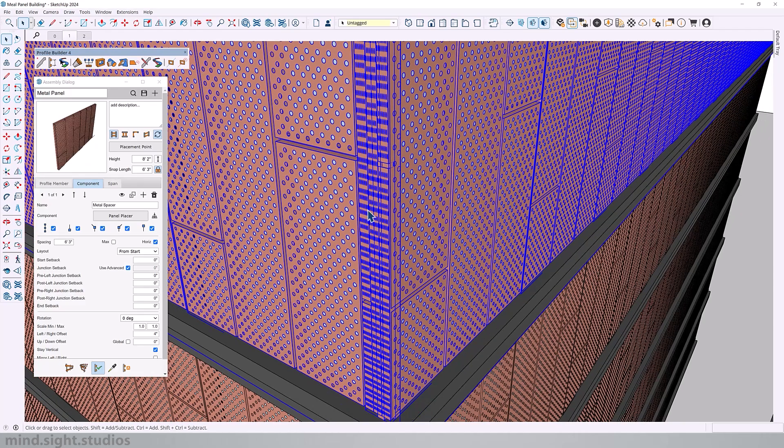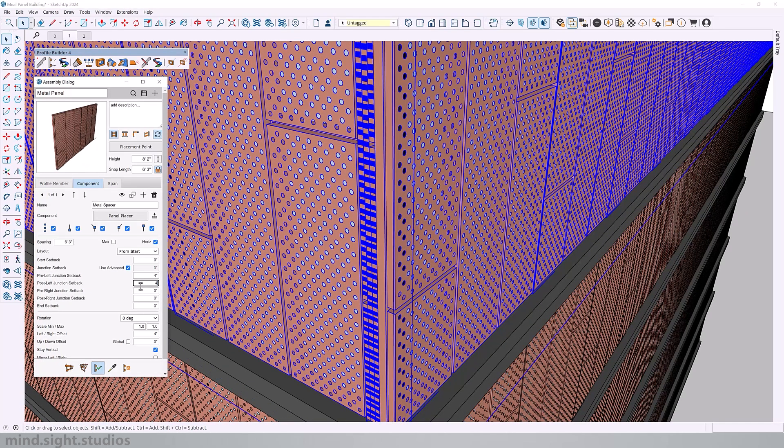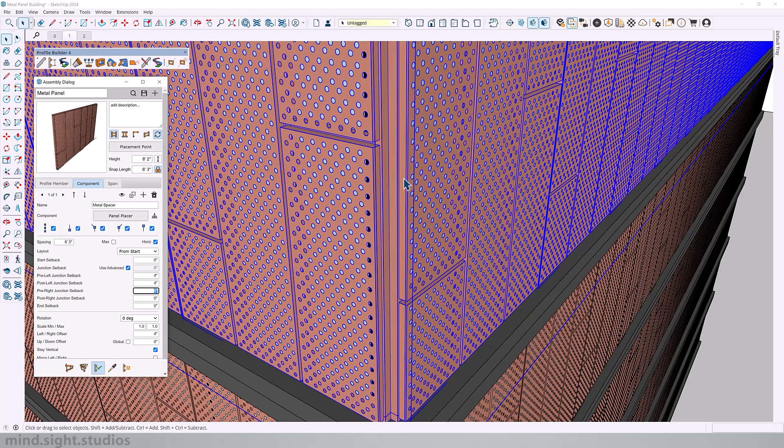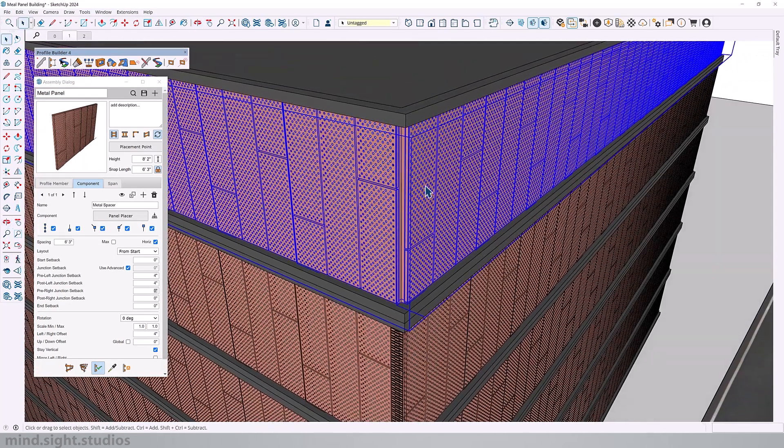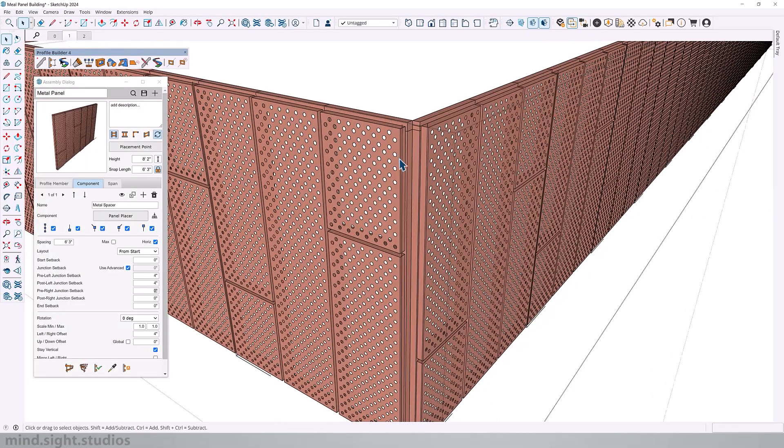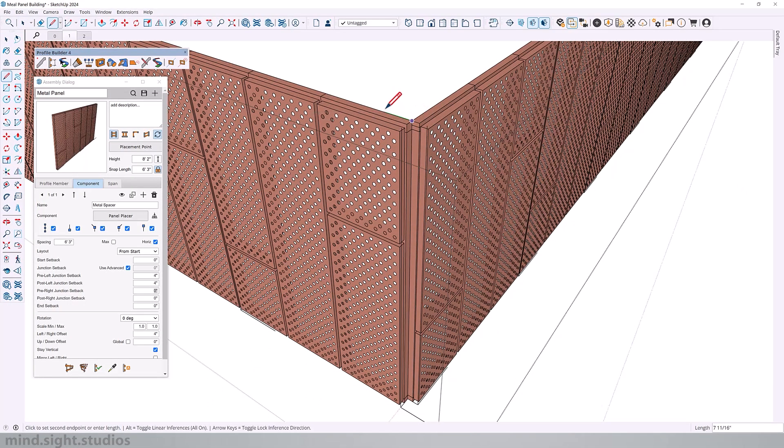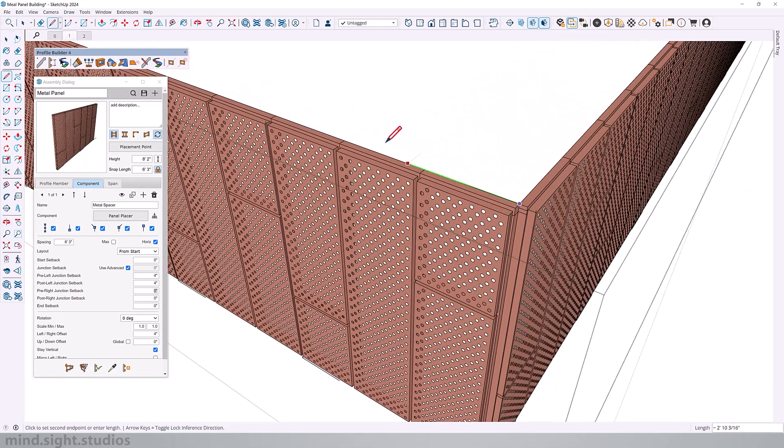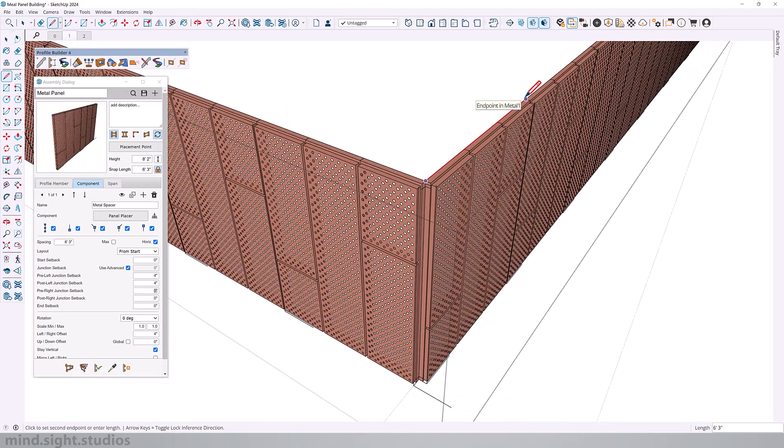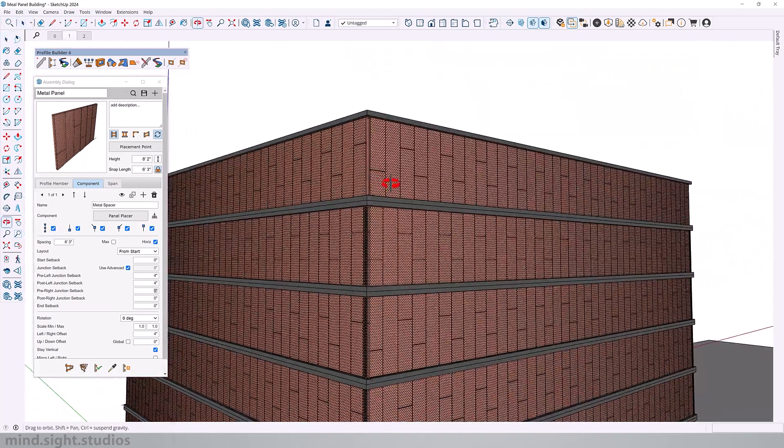So for example, here we're going to set the pre-left and post-left junctions to four inches, and that will take care of that odd panel. And if we go into our assembly, we can confirm that the panels are six foot three inches and completely covering each side of our building.